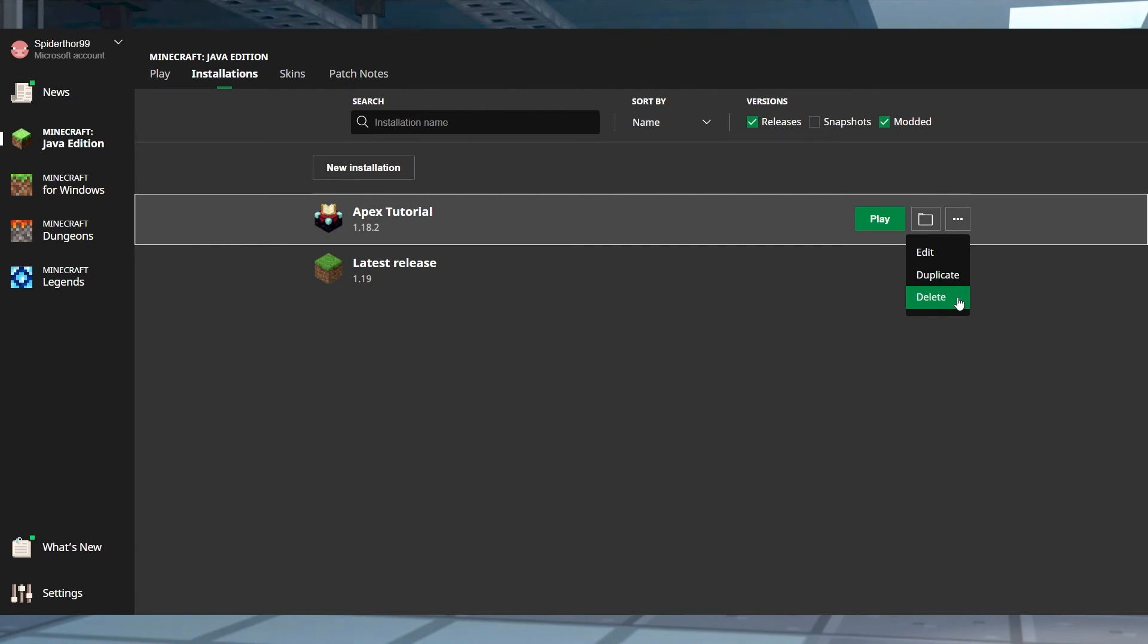Remember that only player created installations can be deleted, so default versions like the latest version will always be there.